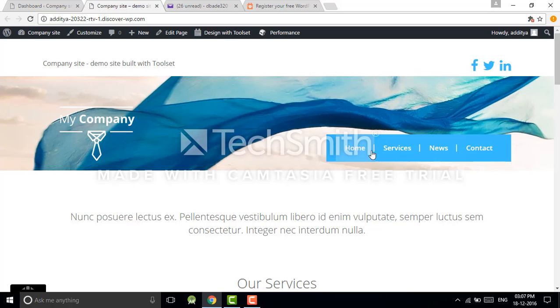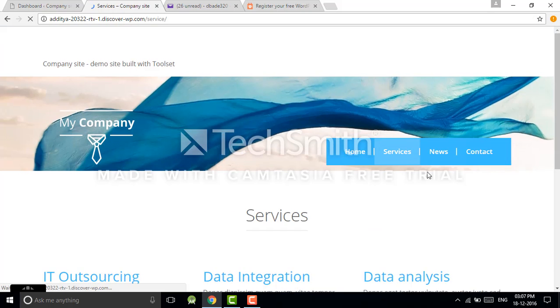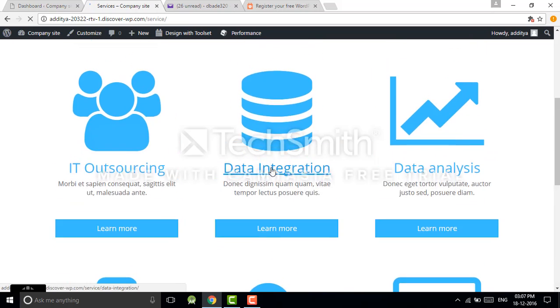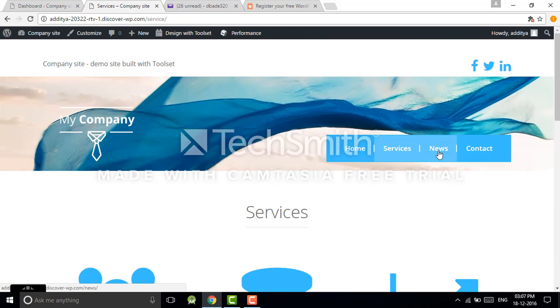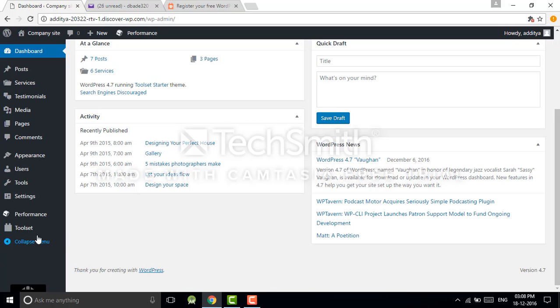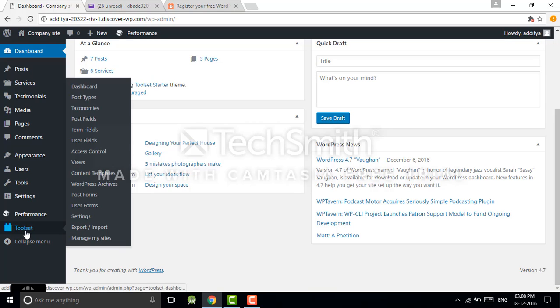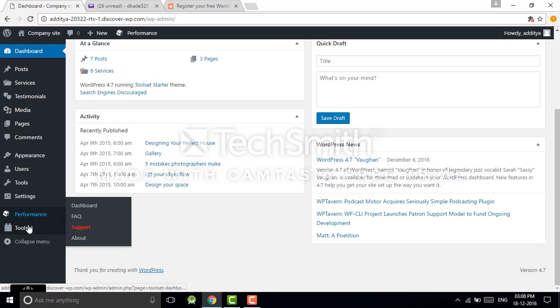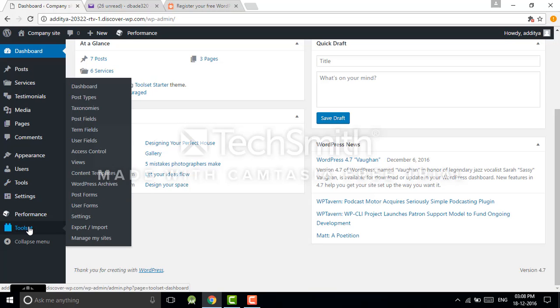There can be some home page, services. Now you can see here Toolset. As I told you how to install it in your website, but if you have not bought Toolset, you will not get this much access of Toolset.